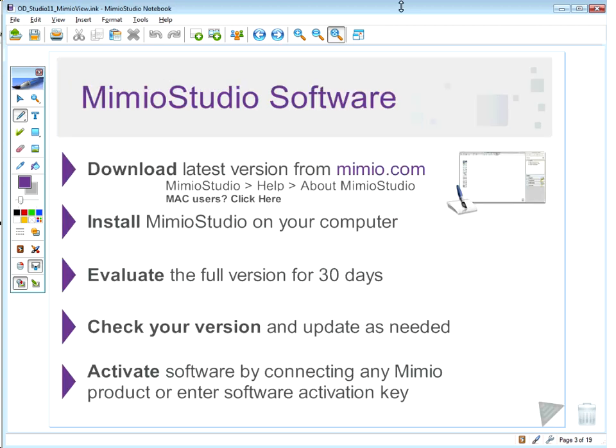First and foremost, you want to make sure that you have the latest version of the Mimeo Studio software installed on your computer. You can always download the latest version from Mimeo.com. It cannot be installed on a server or on a network — it does have to be installed on each individual computer. If you do have the software, you can easily verify what version you have by going up to the Help menu.